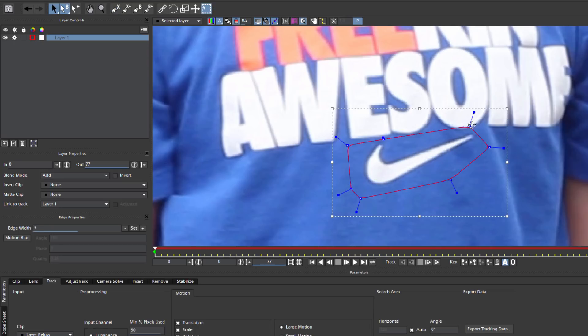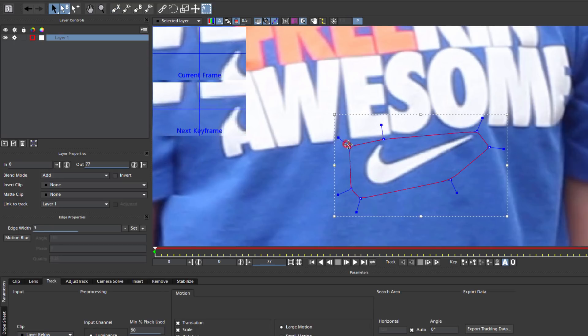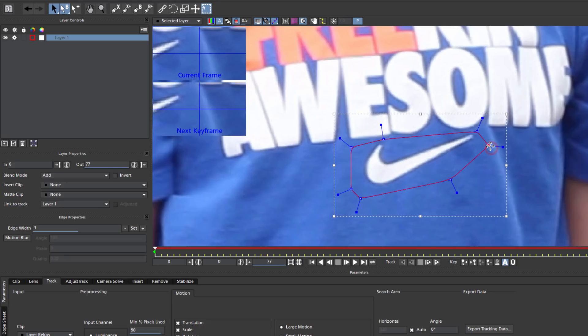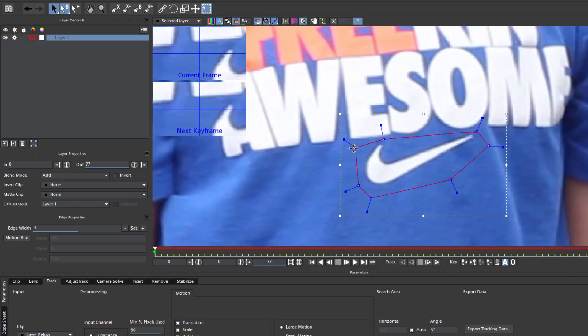Now in this shot, my actor is pretty straight on with the camera, but regardless, I always want to make sure that Mocha is tracking the right thing. Mocha is a planar tracker, meaning it tracks a group of pixels. To make sure it tracks the right group of pixels, I want to align my surface tool.